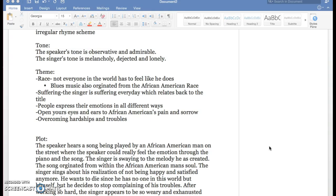That's all throughout blues music. You can just see the emotion, feel it. You just feel like you're one with the music. And lastly, another theme is overcoming hardships and troubles because the singer is making a decision.